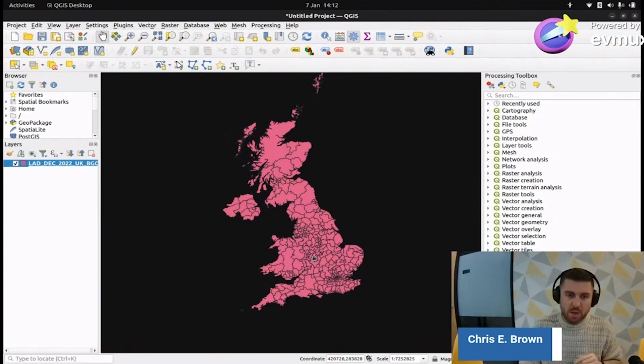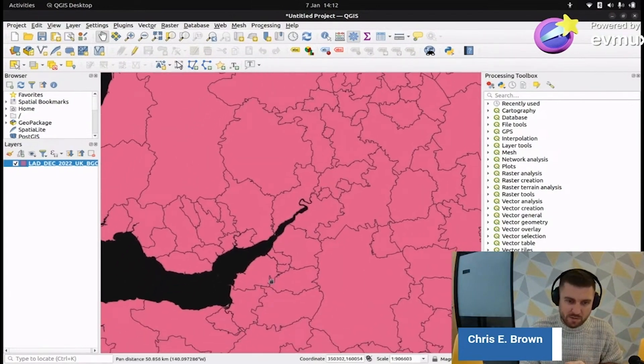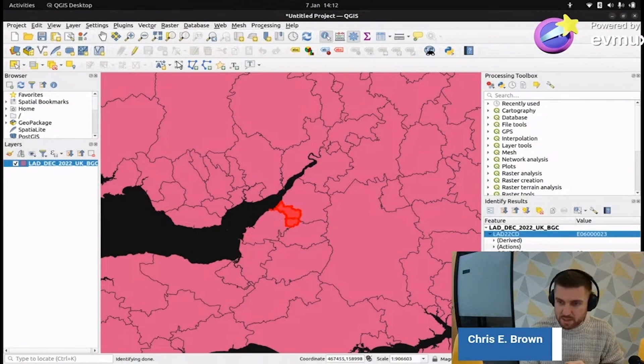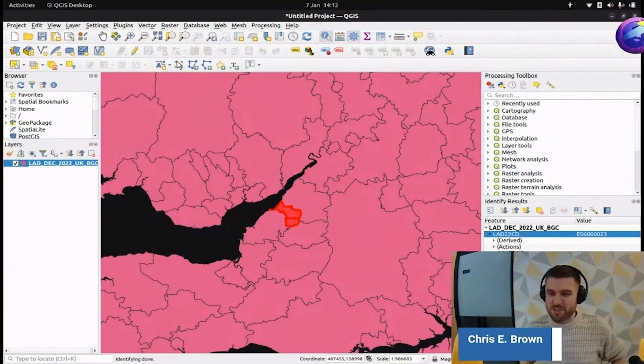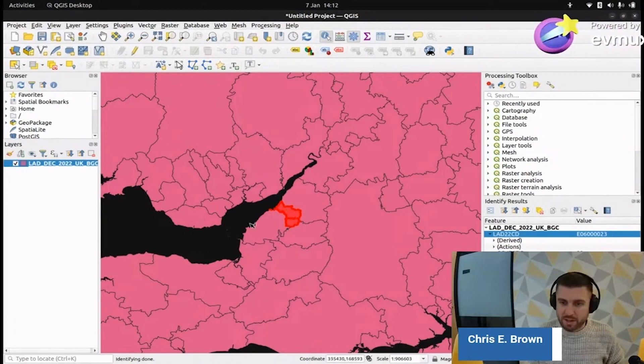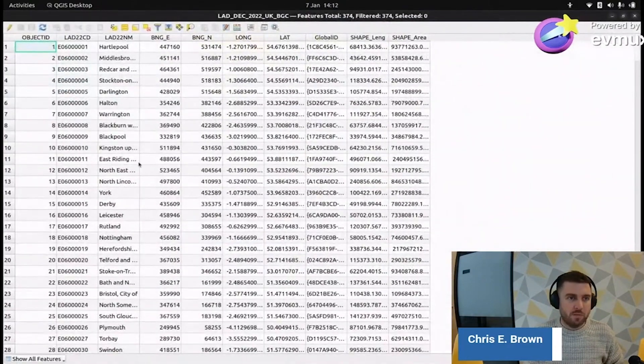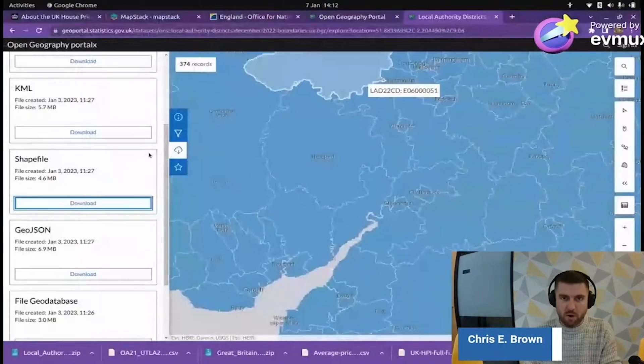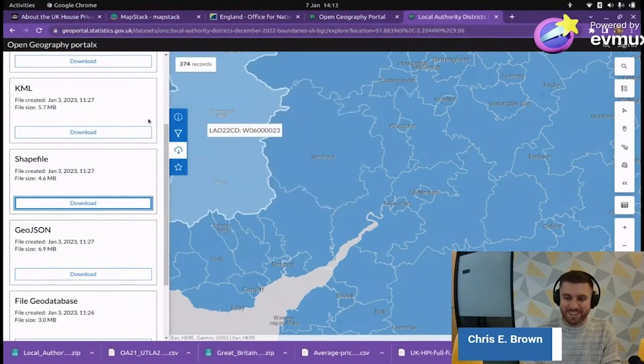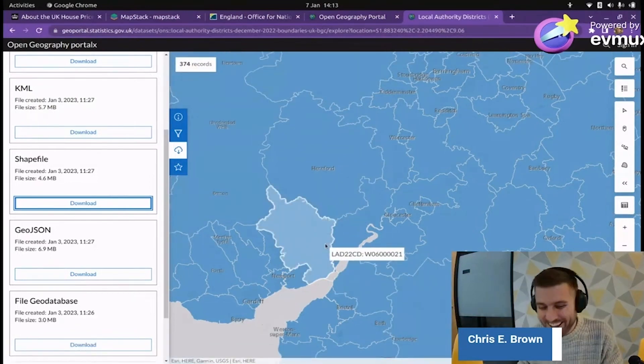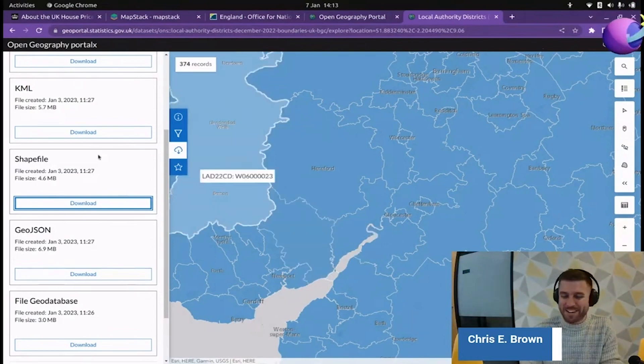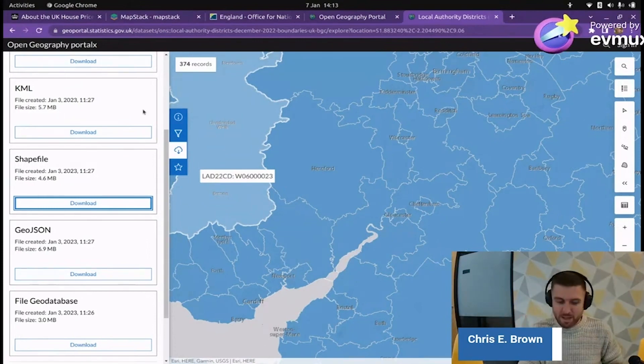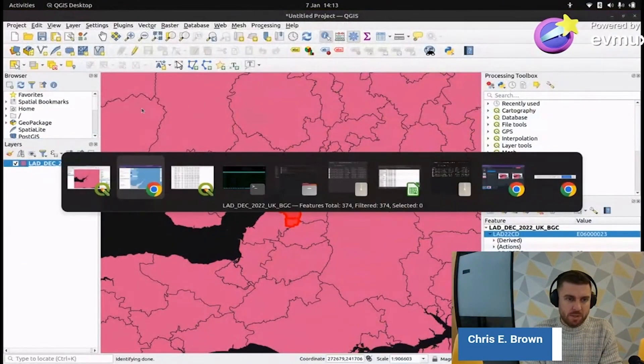For those of you who've done data joins a million times before, let me explain to everybody else who's watching that's never done this what I'm doing and why I'm doing it. This is a data set now that contains the geometry. The geometry are these outlines that you see for the places we're talking about. I can press this button here and I can click on there and we can see this is the city of Bristol and the data contains nothing about house prices. This isn't house price data. It's just boundary data. I can click on a feature and see the information or we can press this open up in a table and we can see a table of all of the data here.